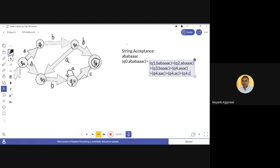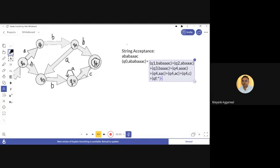On q4 when 'c' comes, the state changes to qf. qf is shown by a double circle, meaning it is a final state. We are left with no input — all input has been consumed. The machine has reached the final state on consuming the entire input.